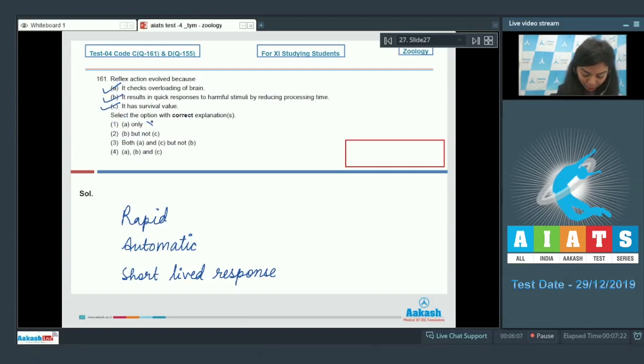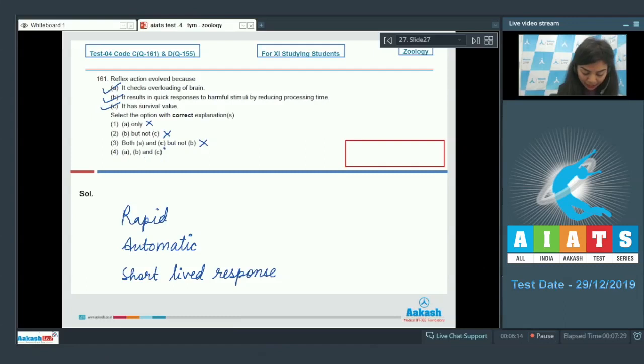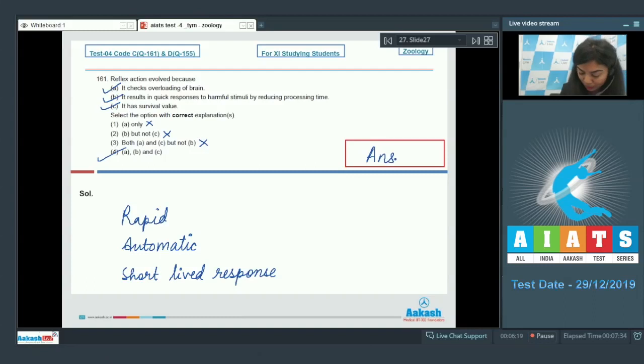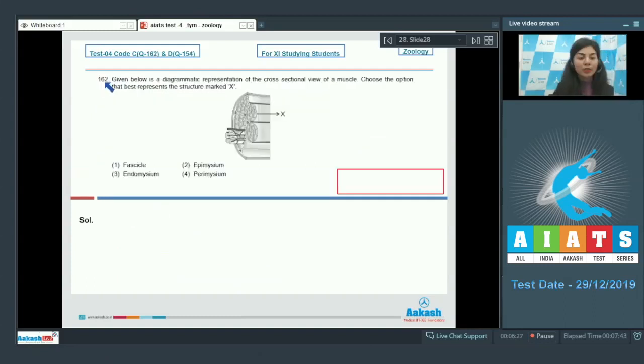A only would be incorrect. B but not C also would be incorrect. Both A and C but not B would be incorrect. A, B and C would be the correct option here. So the right answer here is option number 4.